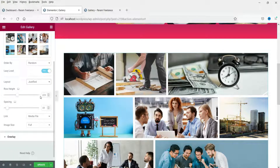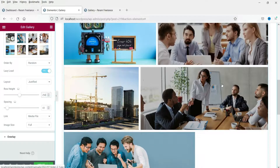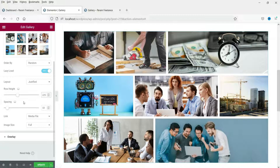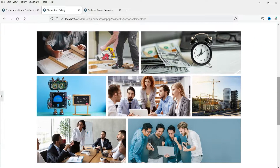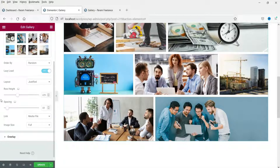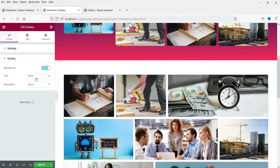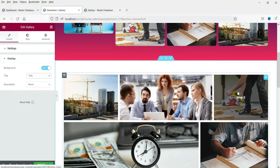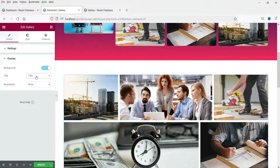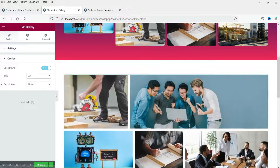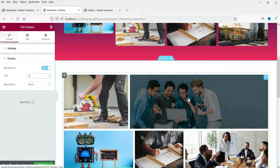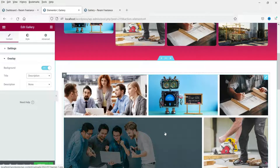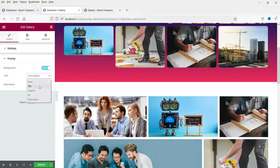Let's adjust the row height to 250 to see the change in image positions, then set it back to 225. You can play with the row height to adjust image positions. For overlays, the background is set to 'Yes' with a title — if an image has a title set, it will display on the image when you move the cursor. You can also switch to 'Alt Text' or 'Description' to show those instead.